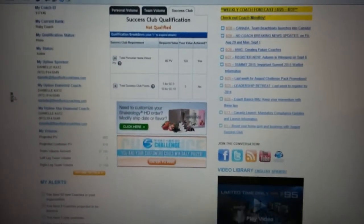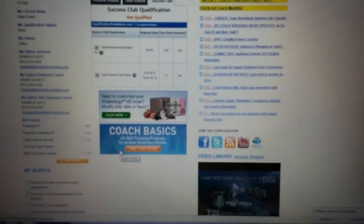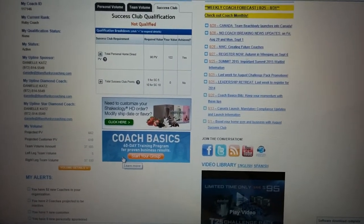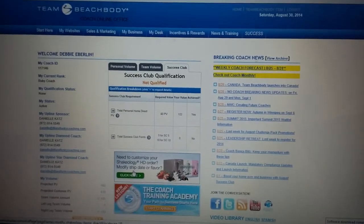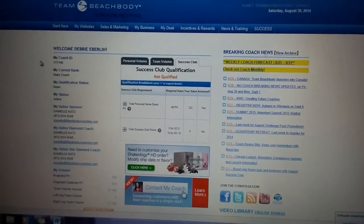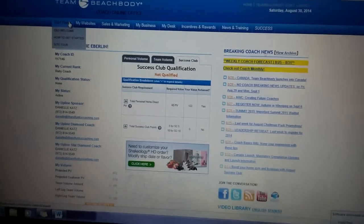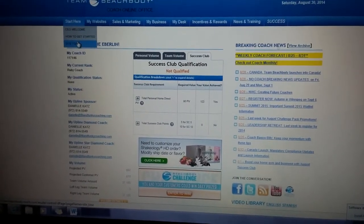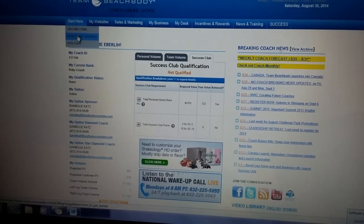Another thing hidden in plain sight is being able to modify your Shakeology order straight from your back office. As a new coach — and really all coaches — I understand the back office can be overwhelming; there's a lot there. Don't feel you need to learn it all at once. If you're brand new, go to the 'Start Here' section.